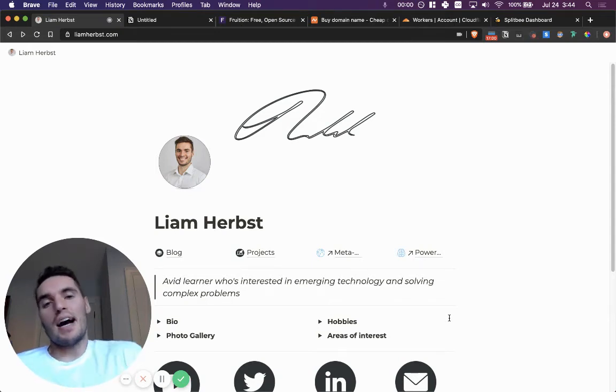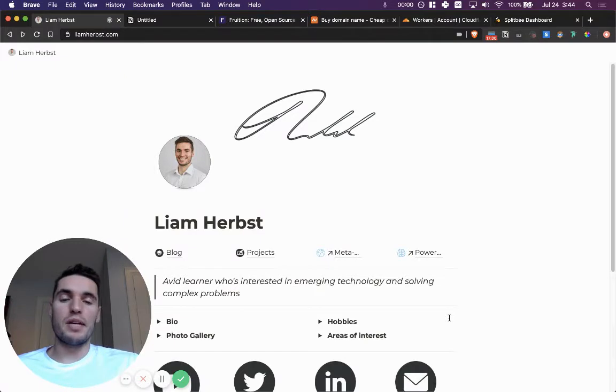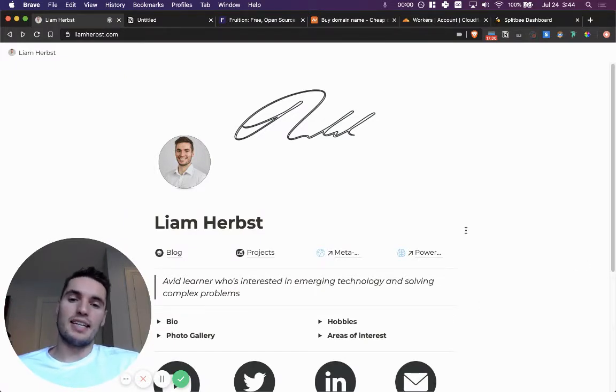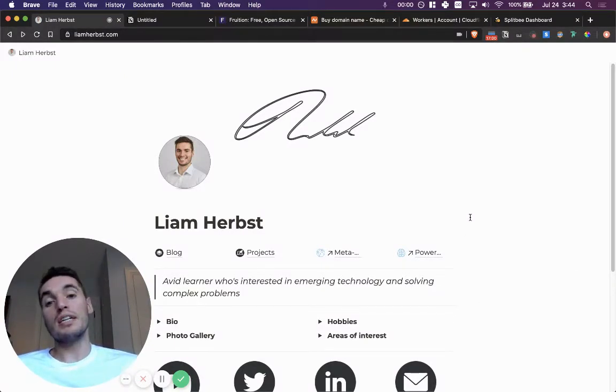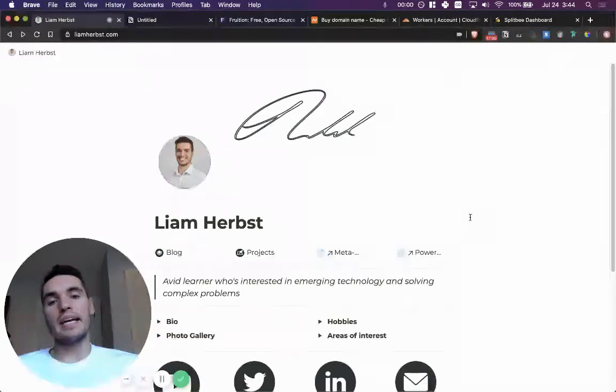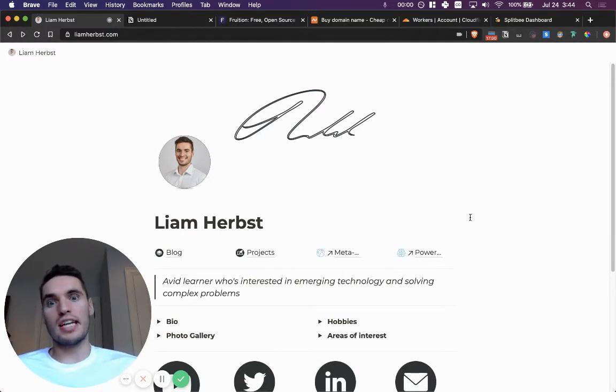What is up everybody? I recently built my personal website on Notion using a domain from Namecheap, Cloudflare, and an analytics platform called Splitbee. It was really easy to make, and I want to share this video to encourage you to do the same.